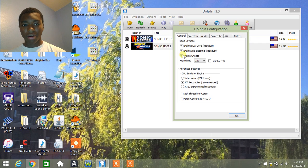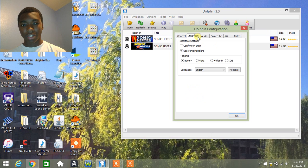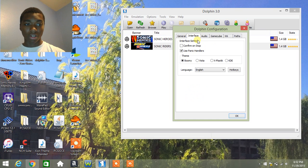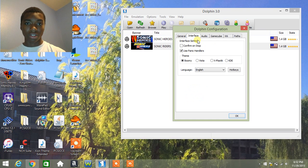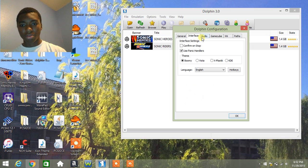Except here, where it says enable cheats, click that and make sure it's enabled, because you will need it for later on in this video if you want to use cheats. If you don't want to use cheats, then obviously don't enable it.